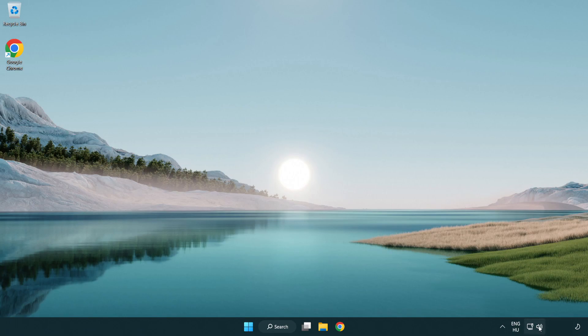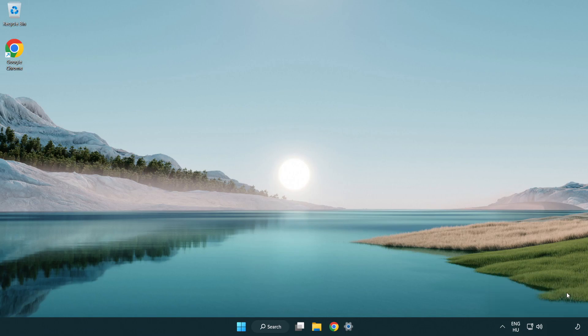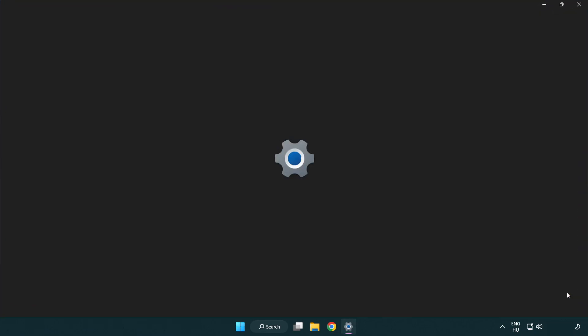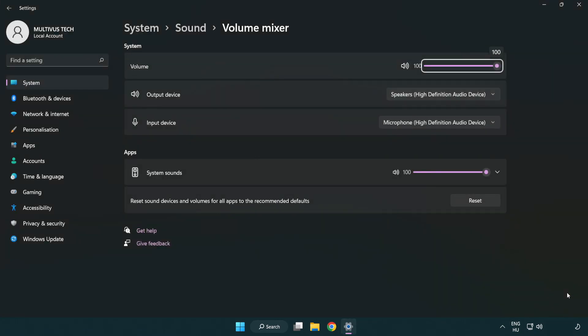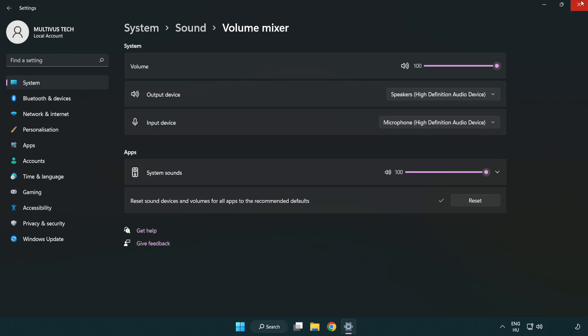Right click sound and open volume mixer. Reset sound devices and volumes for all apps to the recommended defaults. Click reset. Close window.